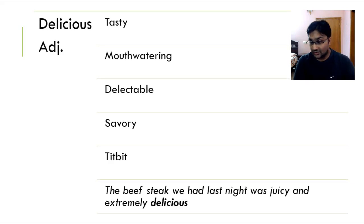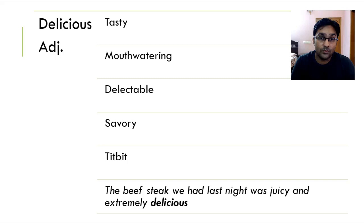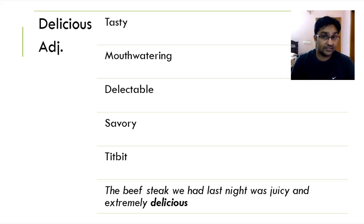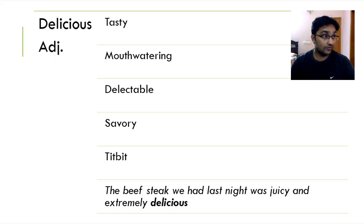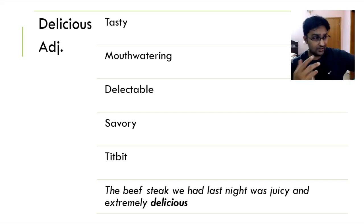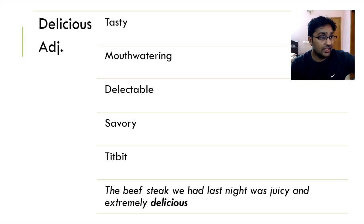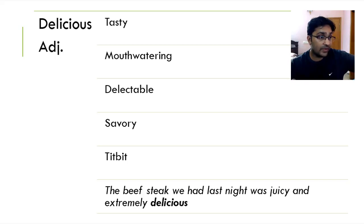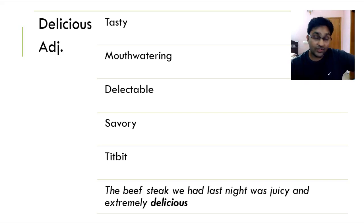Next up we have is delicious. Now when something is delicious, could be biryani, could be korma, could be pasta, lasagna, cheese, anything, when something is delicious, it's tasty. It's also mouth-watering, delectable, savory and tidbit. The beef steak we had last night was juicy and extremely delicious.